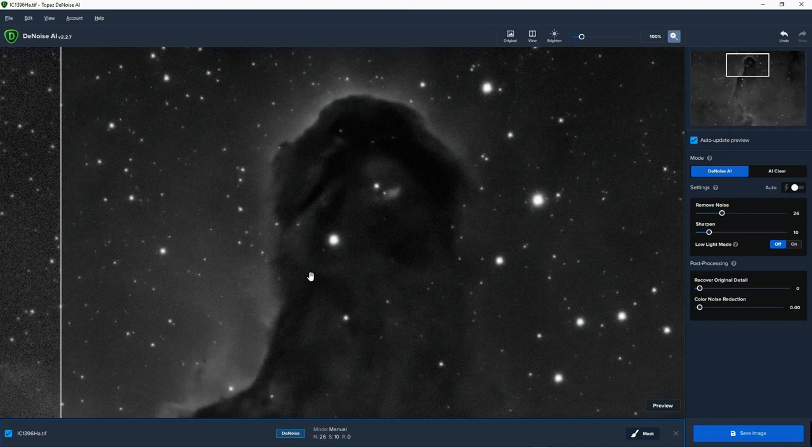In my last tutorial I mentioned that to open a monochrome image in Sharpen AI it was necessary to convert it to an RGB image first. Well since I put that tutorial together there's been an upgrade to both Sharpen AI and Denoise AI, and they both now will open monochrome images without having them converted to RGB files first. So that's great — it makes life a lot easier and just saves having to do the conversion.